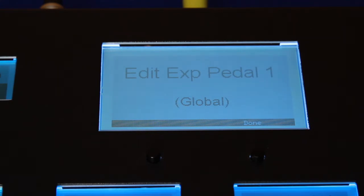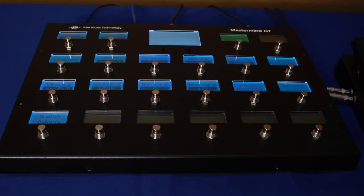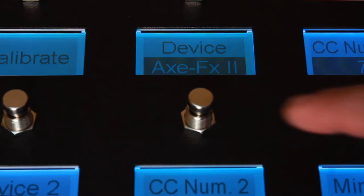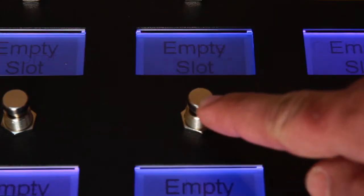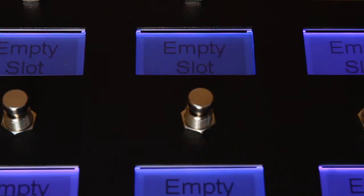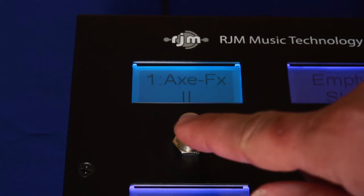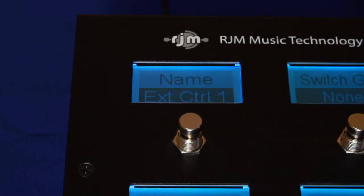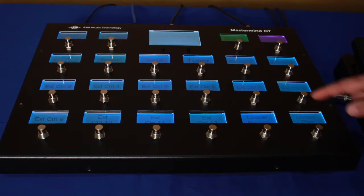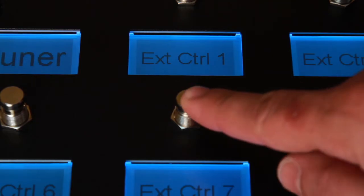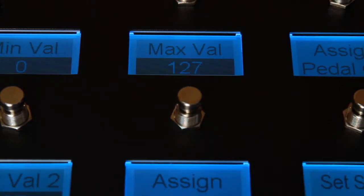Now you can tell the GT which parameter or parameters you want to control. First, select which device you wish to control. Then, if the Assign Pedal CC button is active, you can select the parameter you wish to control.